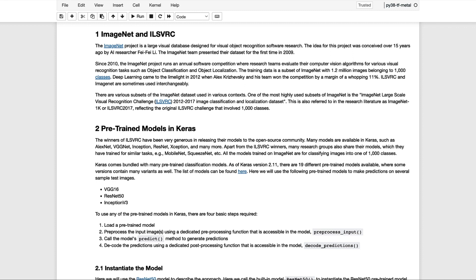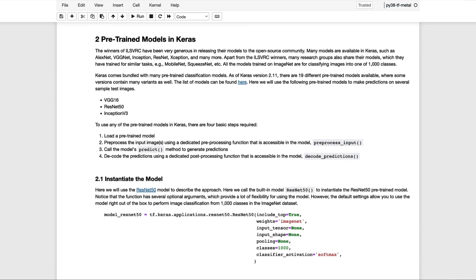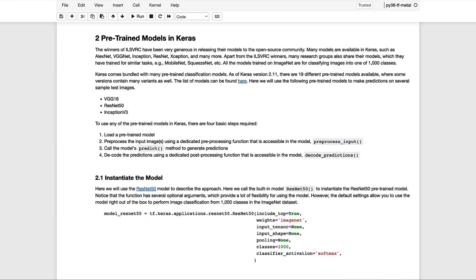As of Keras 2.11, there are 19 different pre-trained models available. In this notebook, we'll take a look at using three of the models to make predictions on several sample images. To use any of these models in Keras, there's four basic steps required.